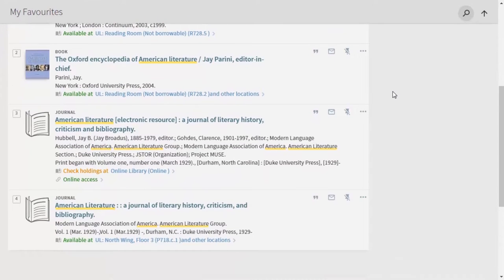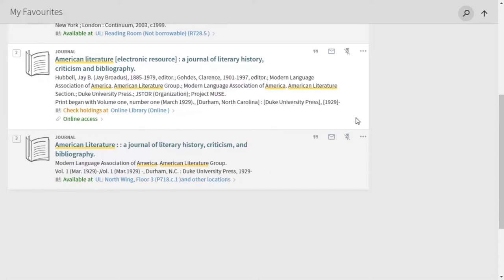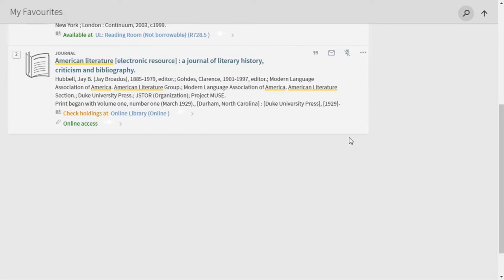If you're not logged into iDiscover, these results will disappear when you close the browser. If you are logged in, though, they'll be stored until you unpin them, like this. So be sure to log in if you want to keep them for longer.